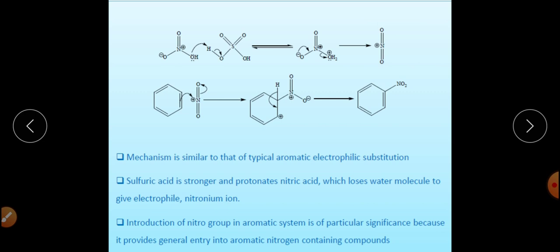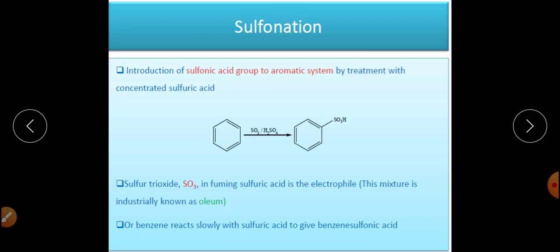The NO₂⁺ is generated, and in the next step, benzene reacts with this NO₂⁺ forming the arenium ion, which finally gets converted into nitrobenzene. This reaction is also synthetically very important because it is the path by which nitrogen can be attached to the benzene ring. The nitro group can be attached, further reduced, converted into diazonium salt, and different products can be synthesized from nitrobenzene. This is a route to incorporate the NO₂ group into the benzene system.